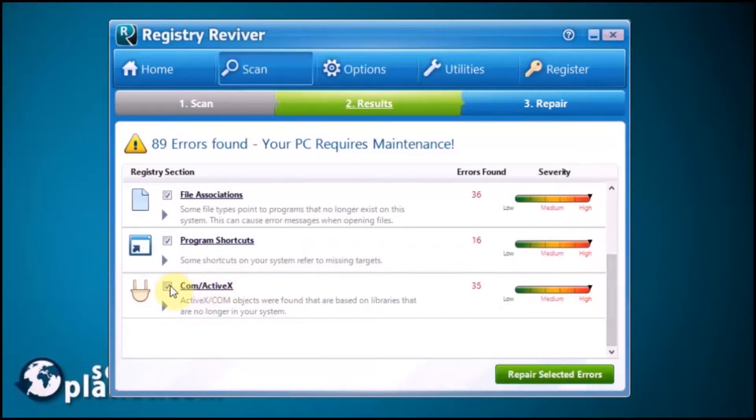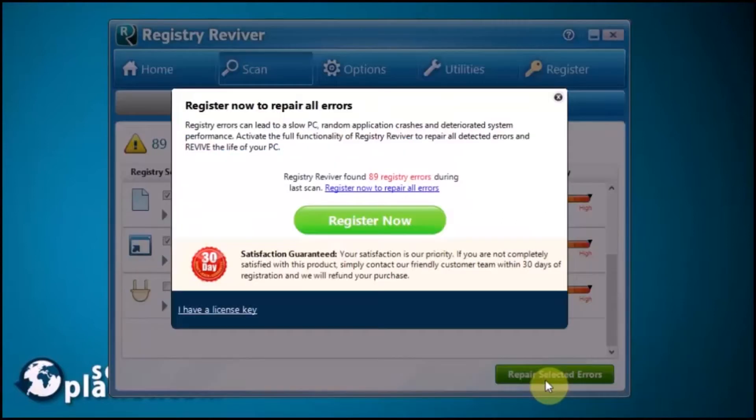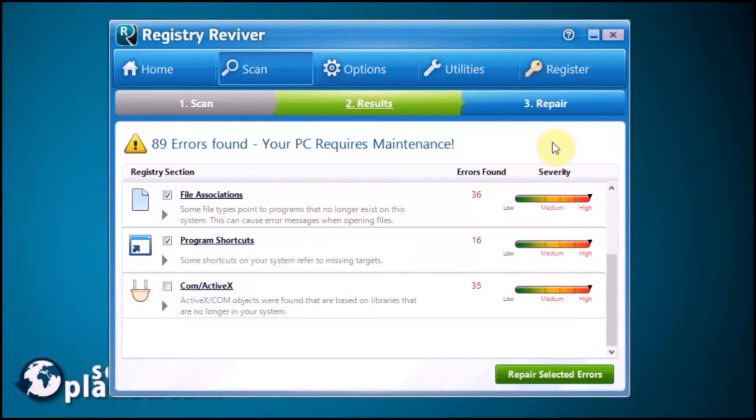You can deselect any areas you don't want to repair. If you click Repair Selected Errors, notice the registration button comes up as this is trial software.